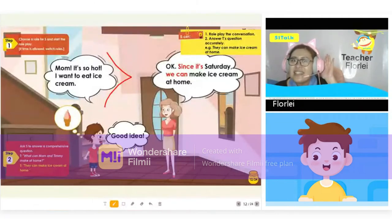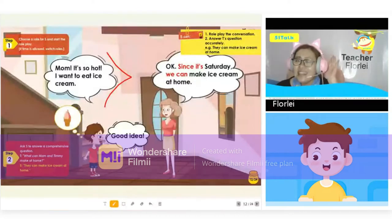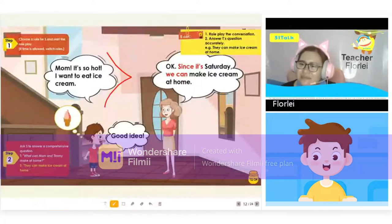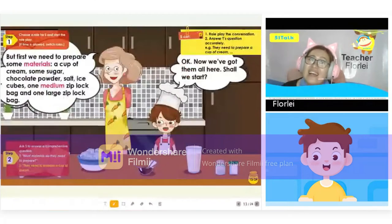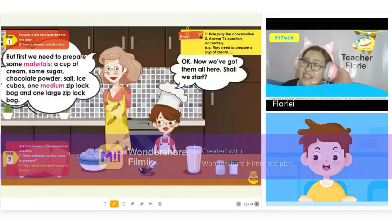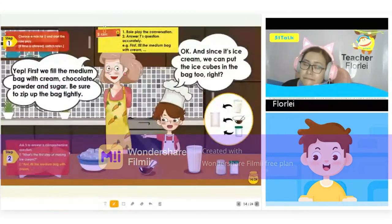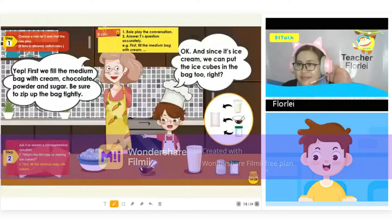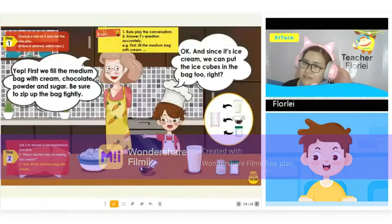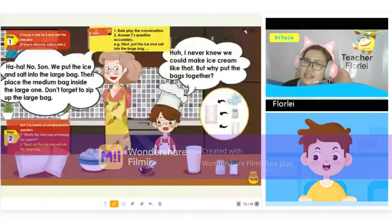Mom, it's so hot. I want to eat ice cream. Since it's Saturday, we can make ice cream at home. Good idea. But first, we need a cup of cream, some sugar, chocolate powder, salt, ice, one medium ziploc bag, and one large size ziploc bag. We have got them all. Shall we start? First, fill the medium bag with cream, chocolate powder, and sugar. Be sure to zip up the bag. We put the ice and salt into the large bag, then place the medium bag inside the large one.